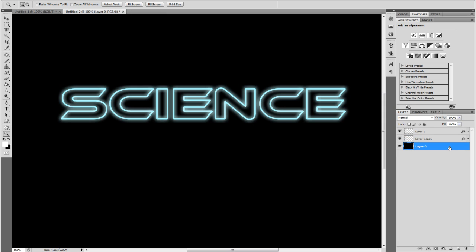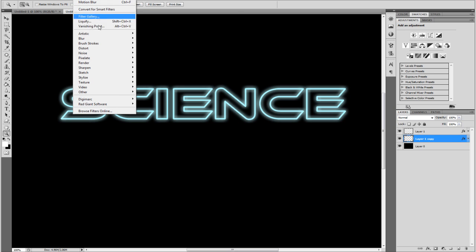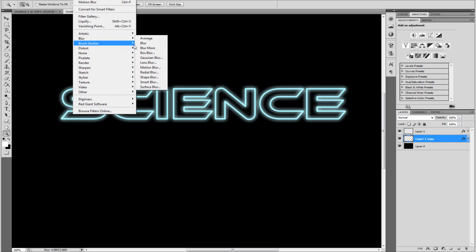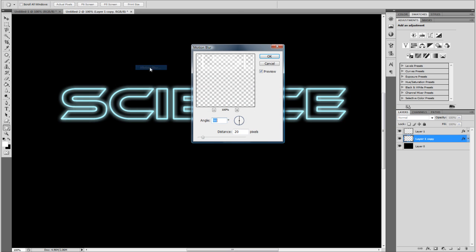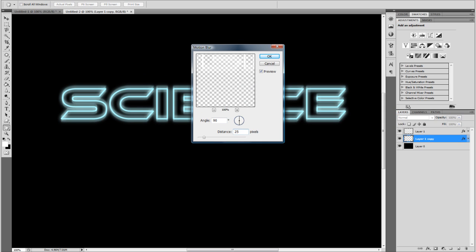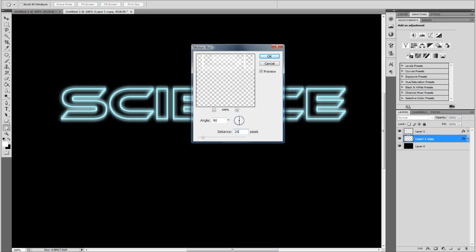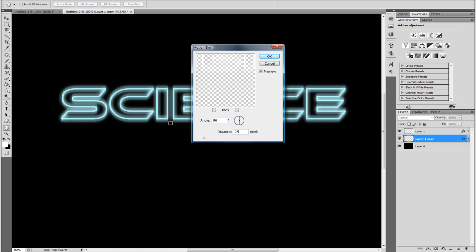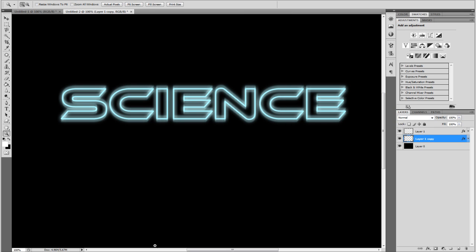So on the duplicated layer in the middle, you want to go to Filter, Blur, and Motion Blur. Now change the distance to 25. I like 25. And the angle to about 90 degrees so it's vertical. Click OK.